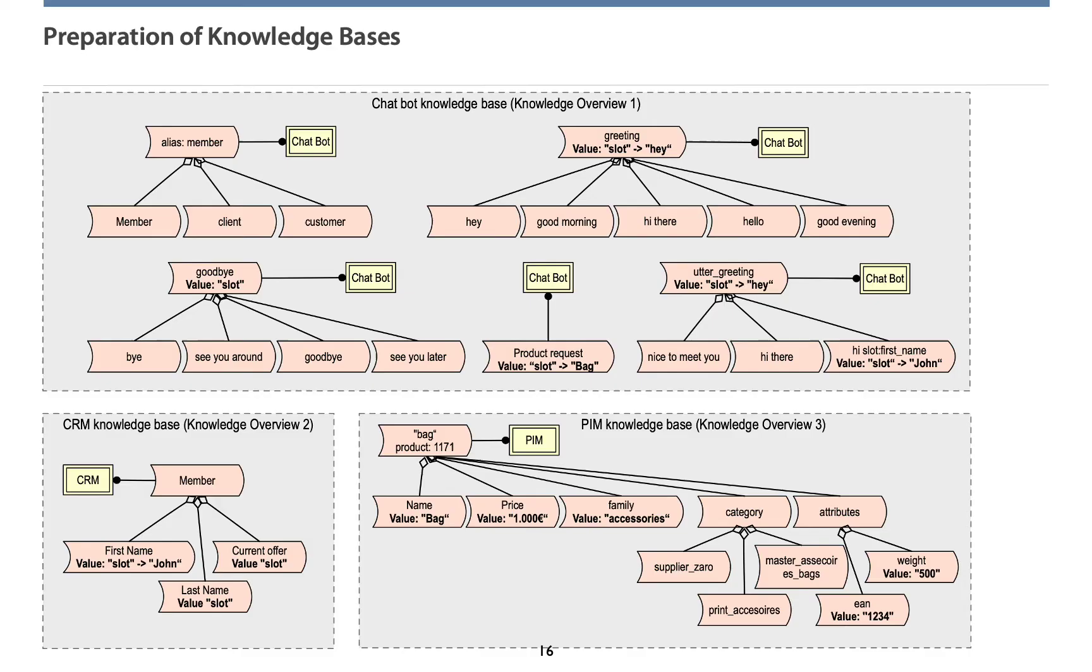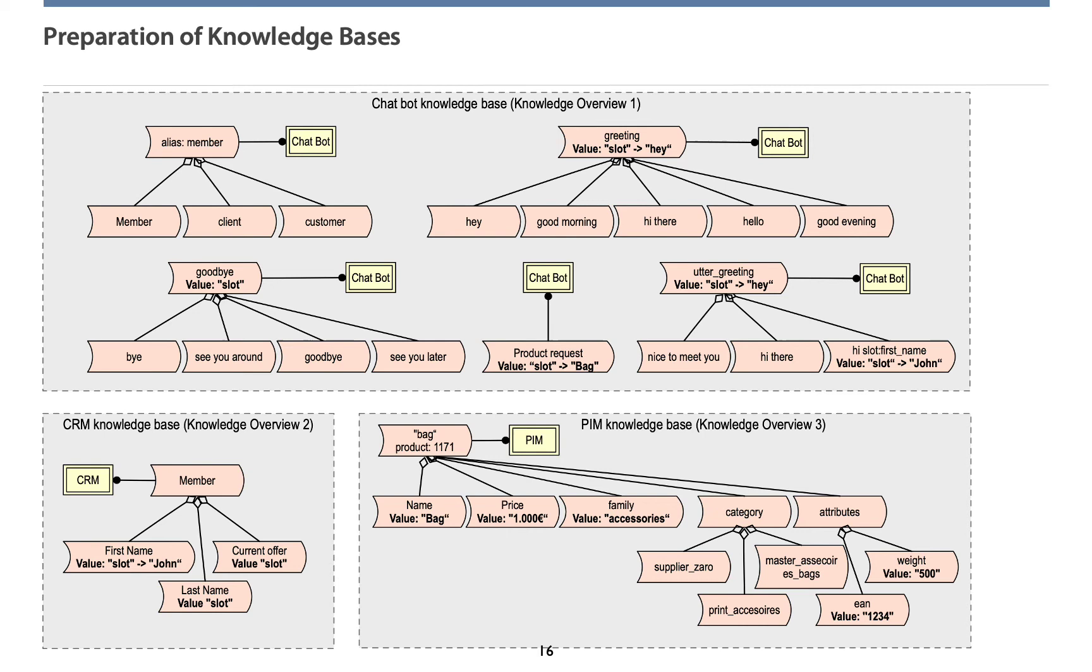Let's come to an example. Here, you can see the knowledge overviews of three kinds of systems, which have been generated automatically from the chatbot system. First, the chatbot. On the top left, you see aliases with which the chatbot can deal with. Further, we have a selection of different options to greet, say goodbye or utter greetings.